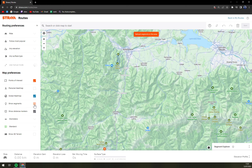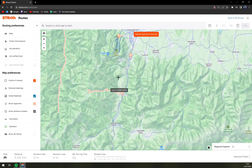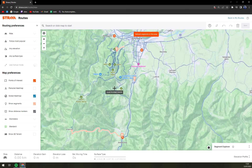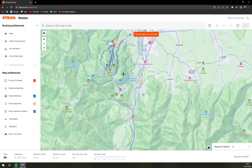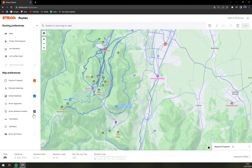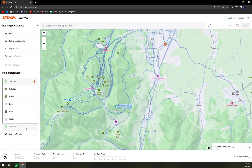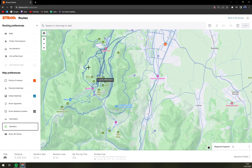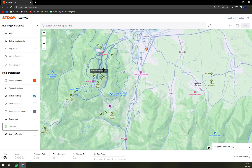The Global Heat Map shows segments — basically you can see all the segments that are in the area. You don't have to show distance markers or kilometers. You can adjust the map view, but let's go ahead and start planning the route.